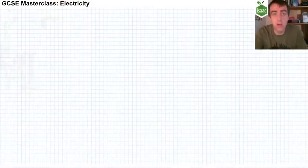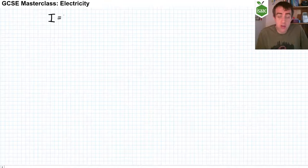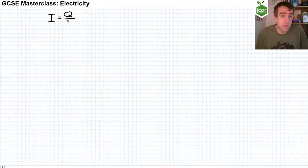In the electricity topic there really are only a few equations that you need to learn and I'll go through them now. The first is the definition of current as rate of flow of charge. So we can write current, which we give the letter I, equals the amount of charge that flows, we'll call that Q, divided by the time it takes for that amount of charge to flow, we'll call that T.